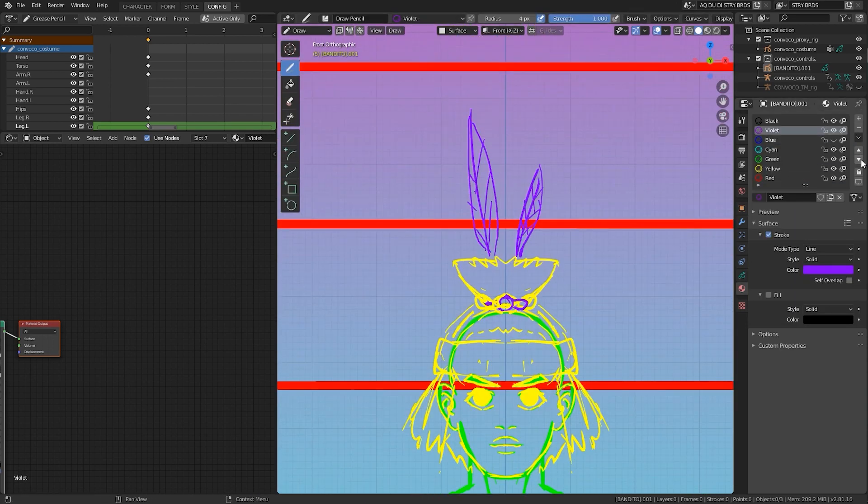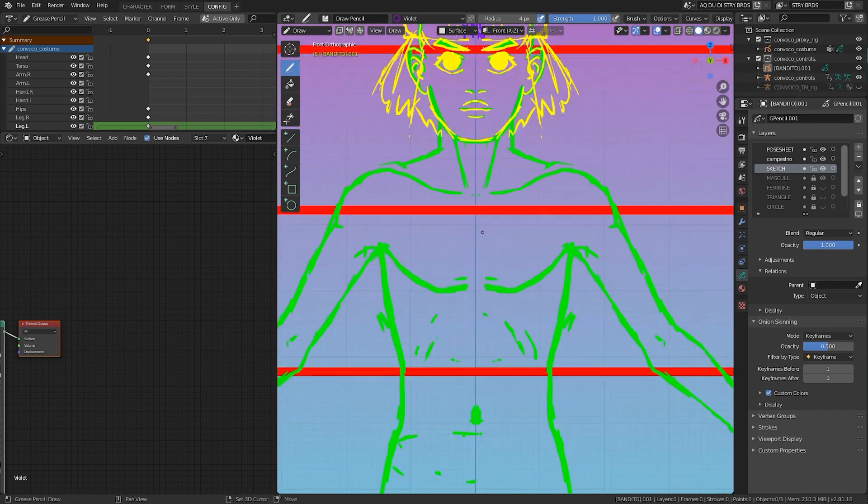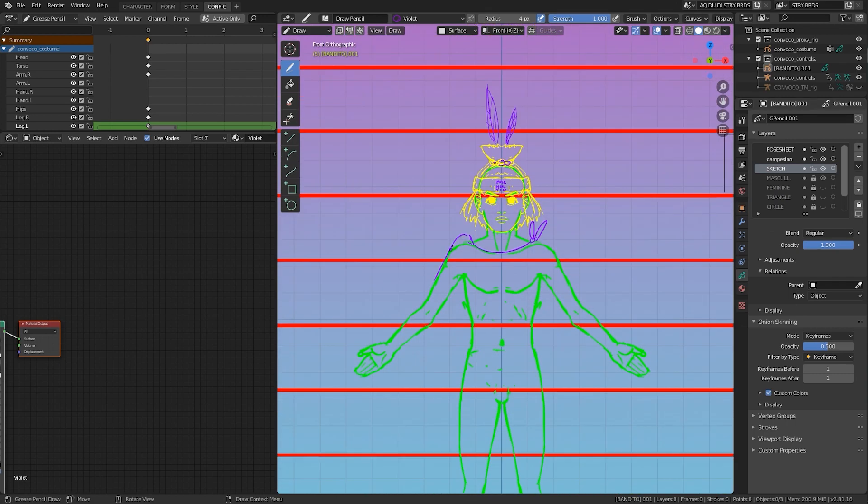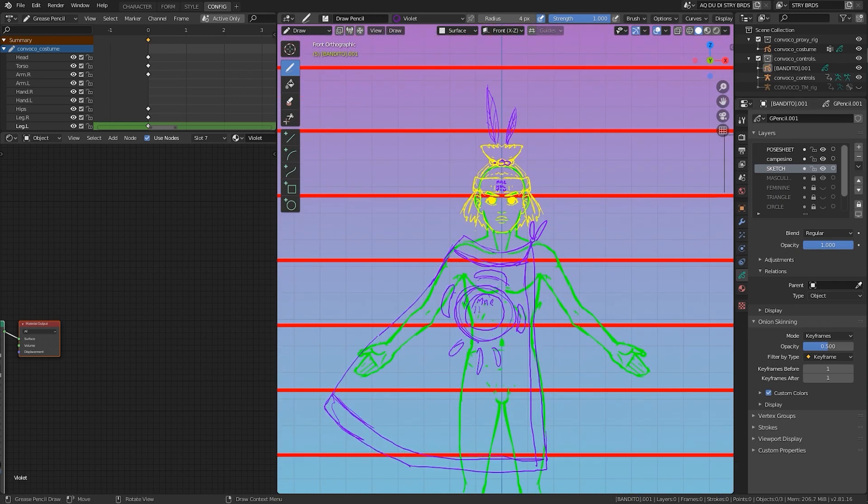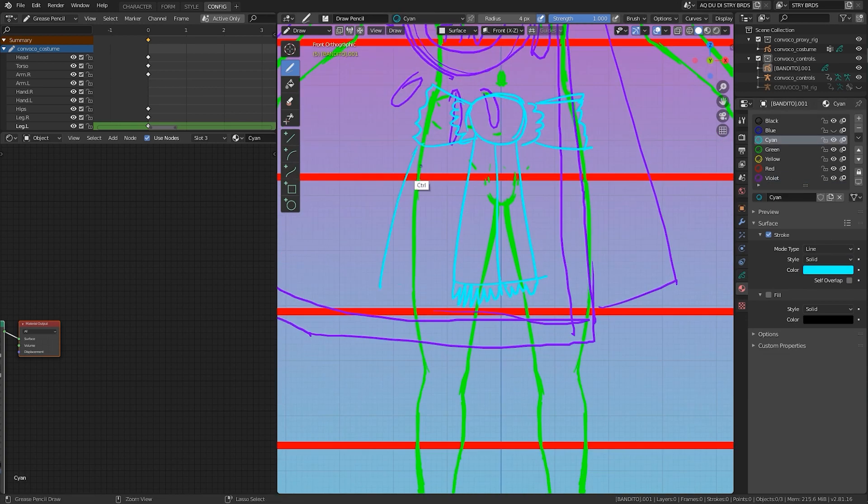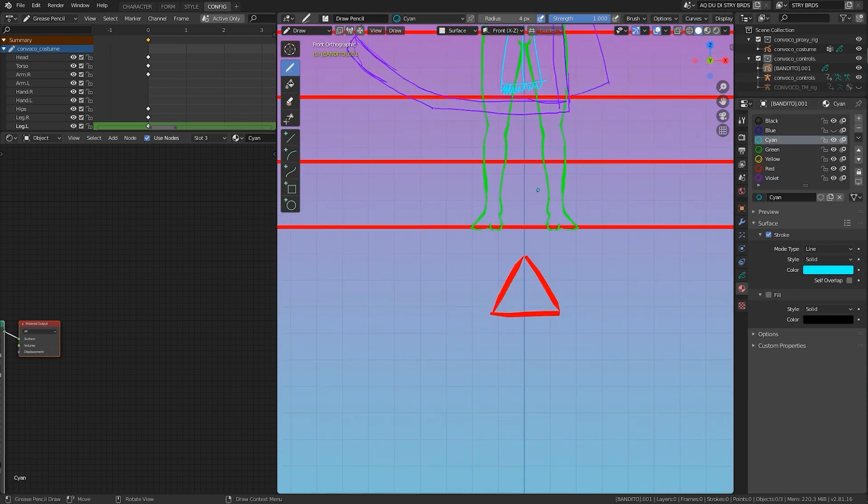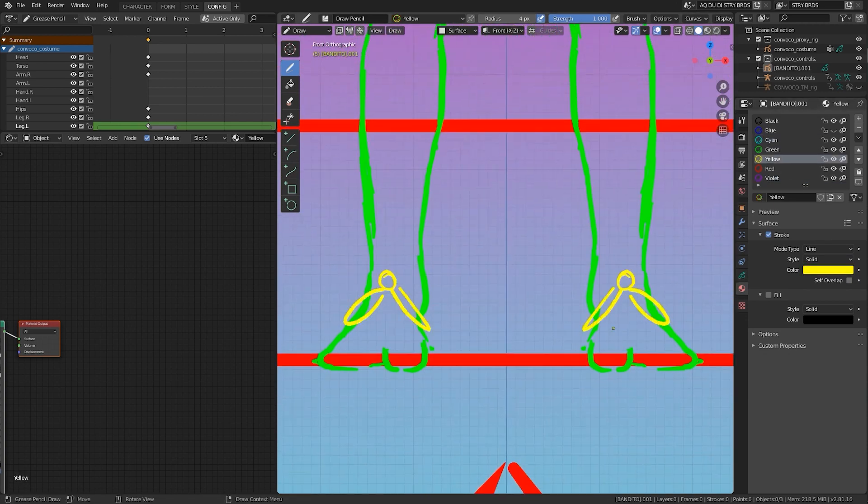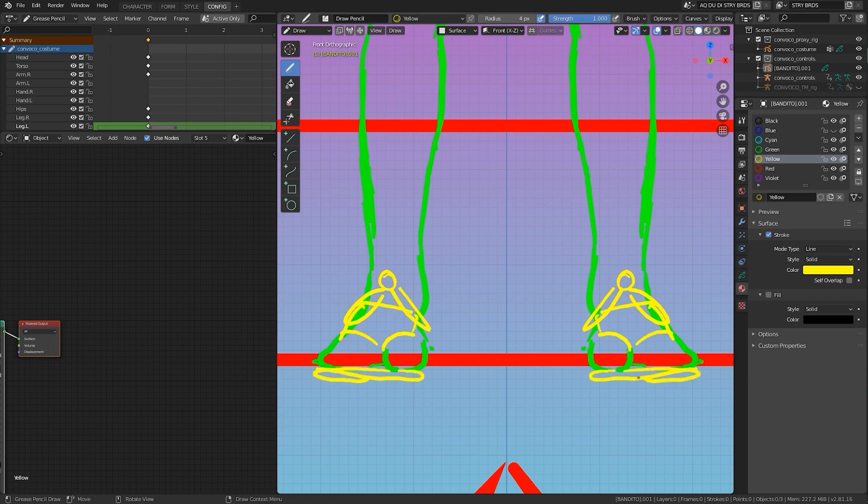The grease pencil layers are really neat to work with for this kind of thing because you can draw multiple designs on separate layers, or in this case, you can separate overlapping parts of your design to stay organized.